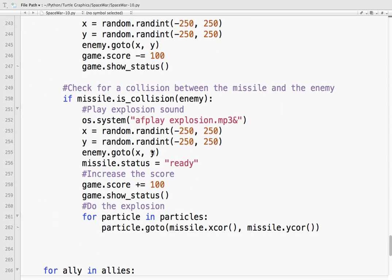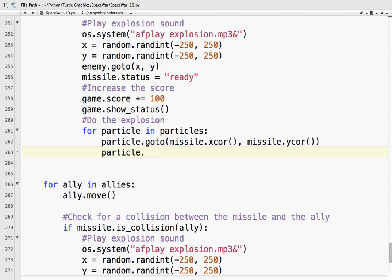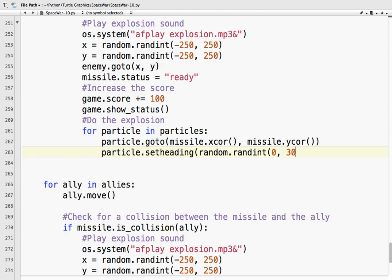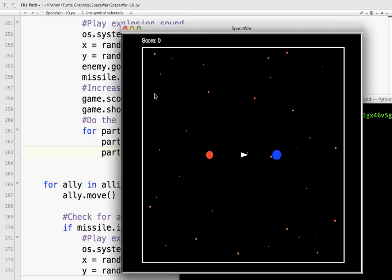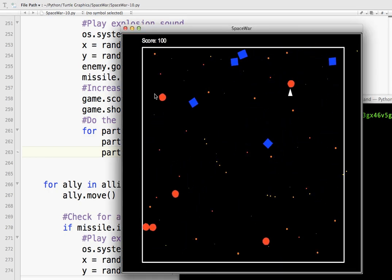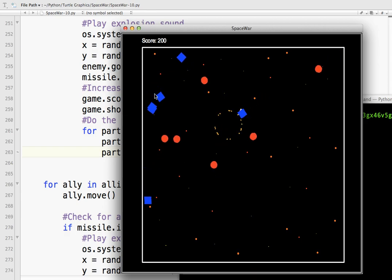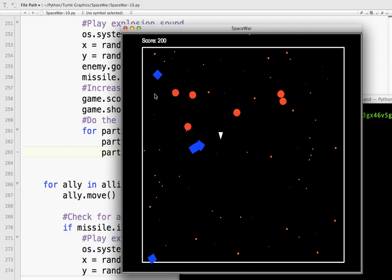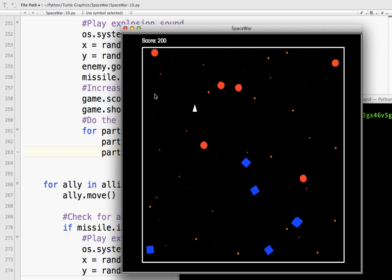Got one. Sort of working. What's going on there? Particles. Particle. Particle. Ah ha. Particle. Dot. Set. Heading. Random. Dot. Rand. Int. Zero. Three. Sixty. I thought we did that. But maybe not. And so. We're going to move the particles somewhere. And we're going to give them a heading. A random heading.